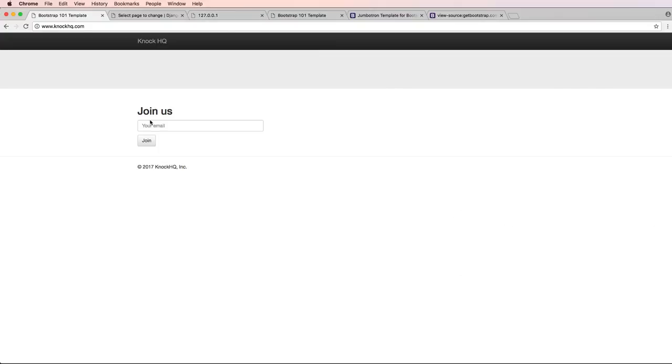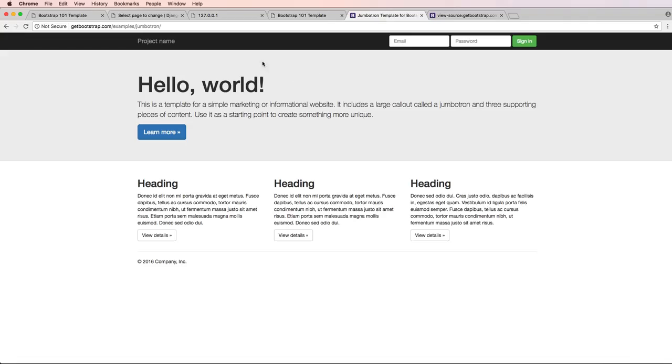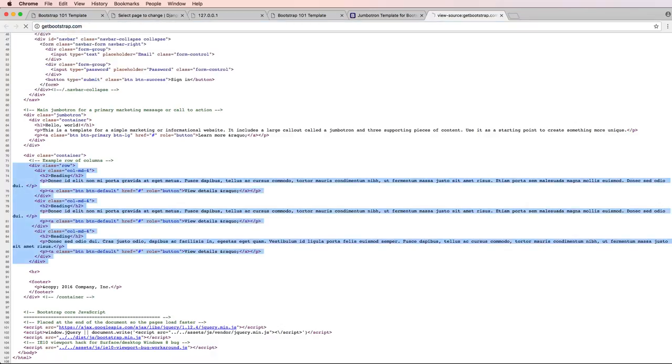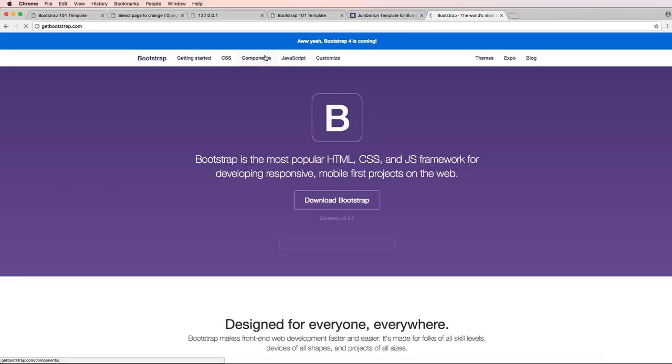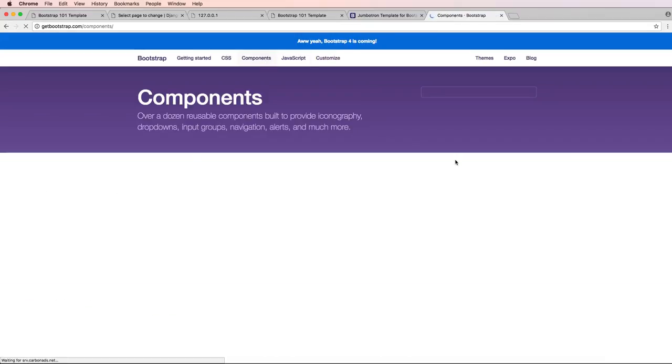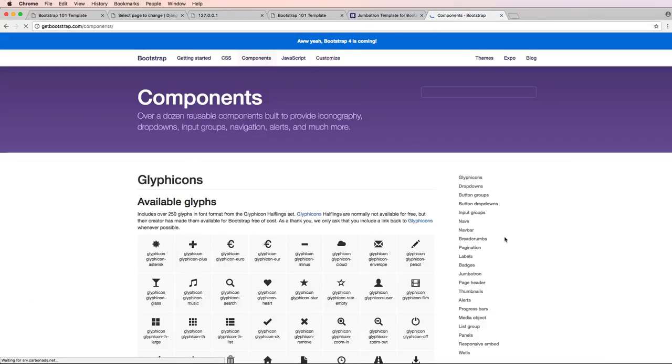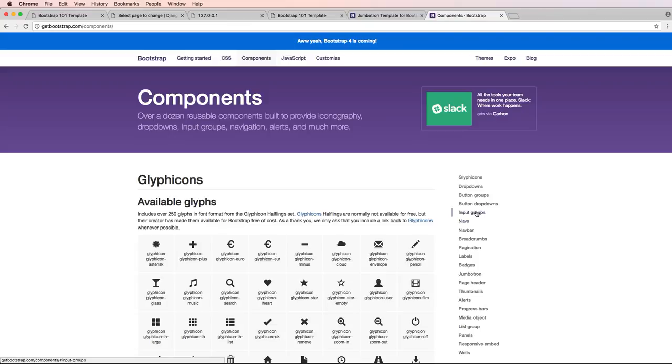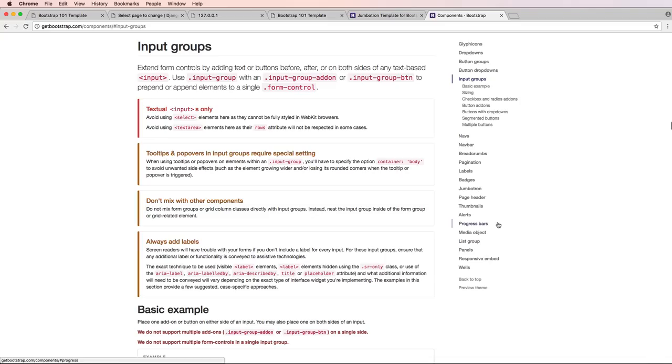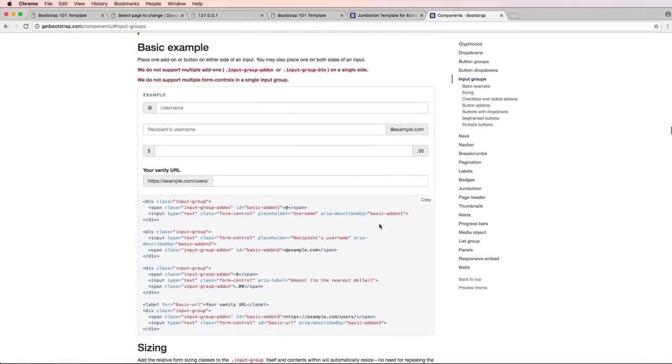So I actually want to make this an inline form and I want to do it by using Bootstrap of course. So getbootstrap.com, we'll go into components and we want to use inline forms. So if I do input groups, this might actually be more of what I'm looking for.